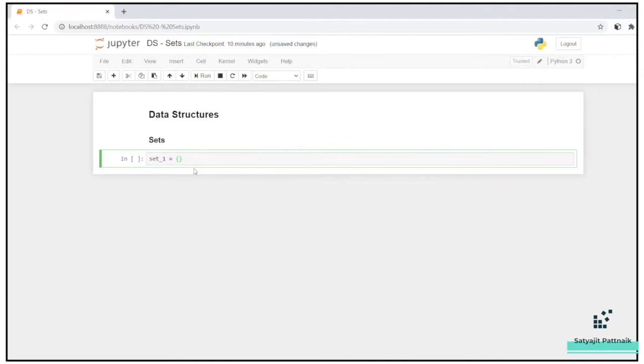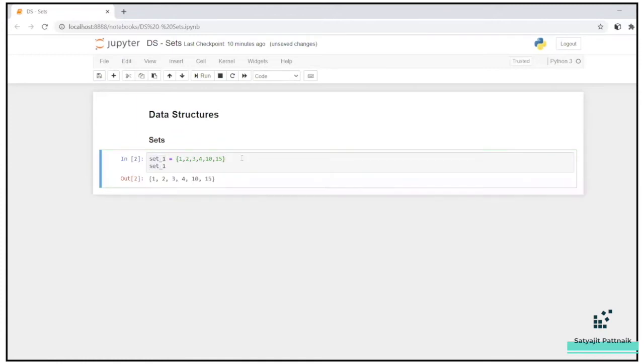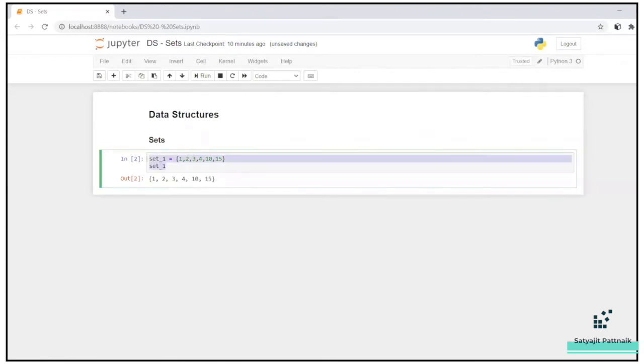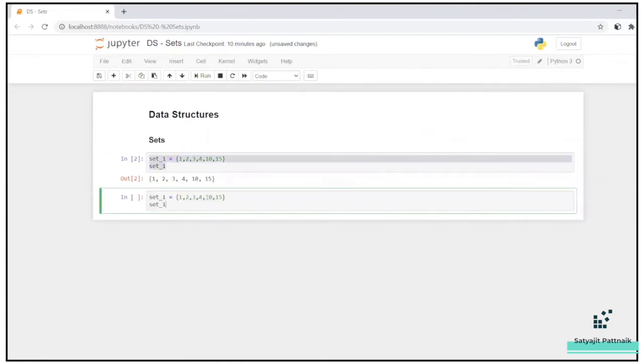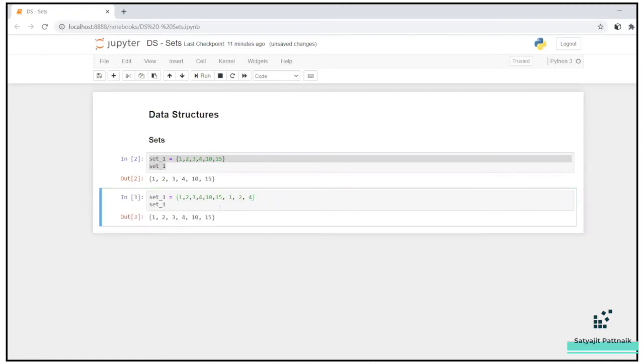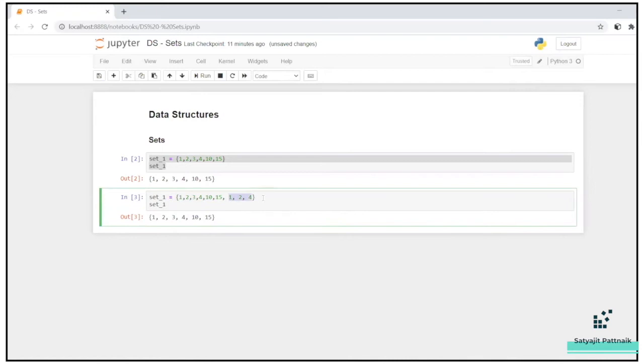Let's say I create one, two, three, four, 10, 15. Let's try to print it out. That's fine. One, two, three, four, 10, 15. Now I will create with some duplicate items. One, two, four. Still your output is same, right? Because it is discarding the duplicate values. It is only taking into the account only the unique values. That's the property of set.